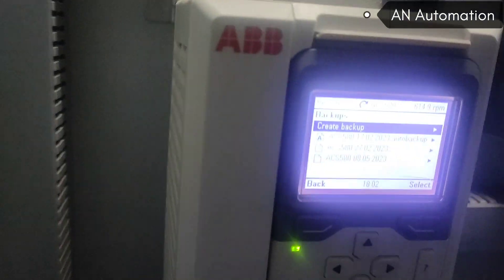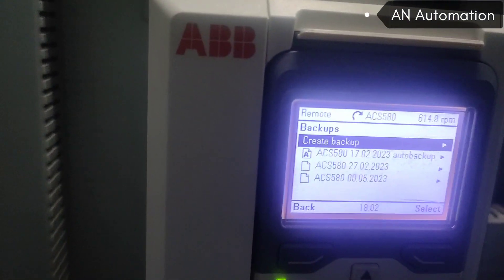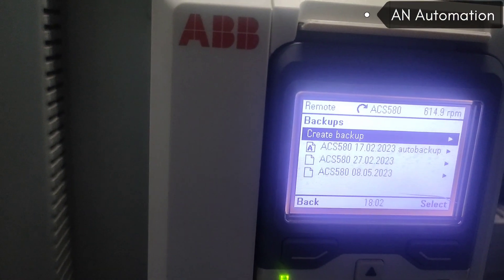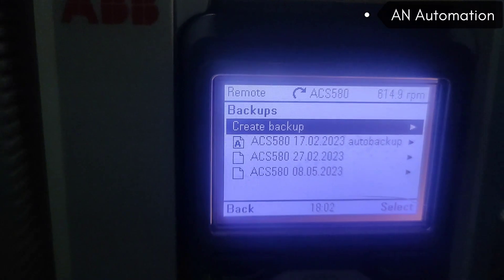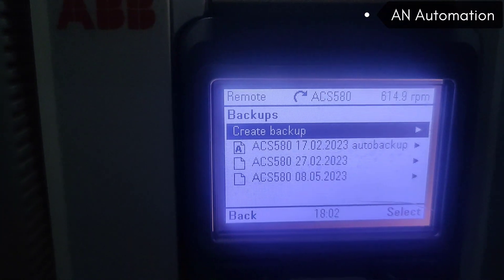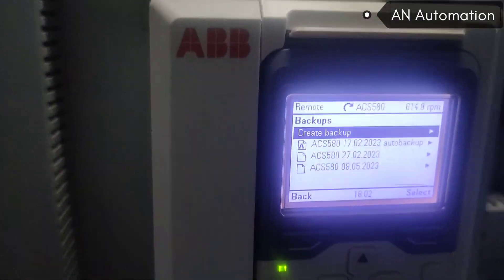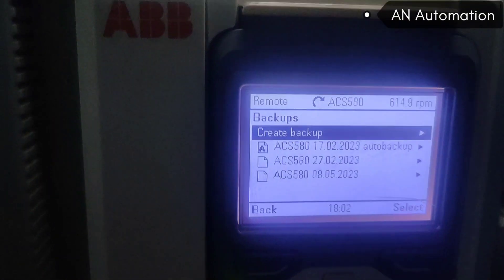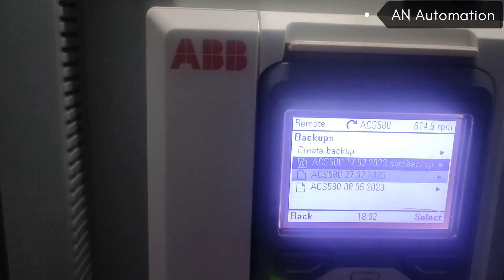You can see the backup is created for the ACS 580, with the filename showing 08-05-2023, which is today's date.